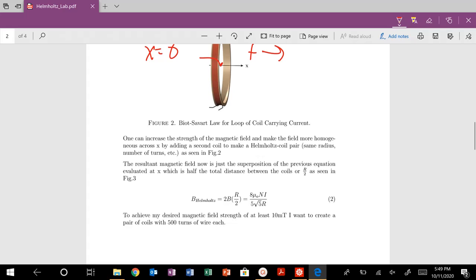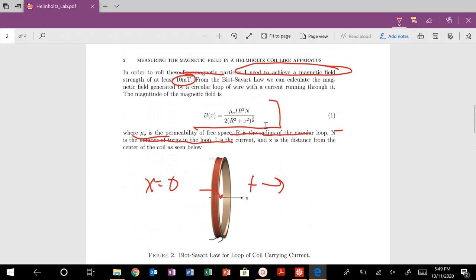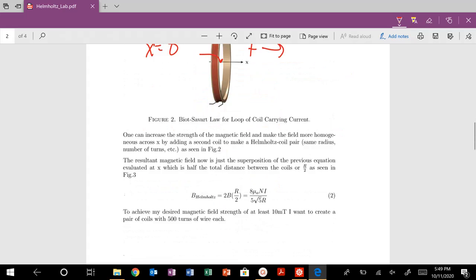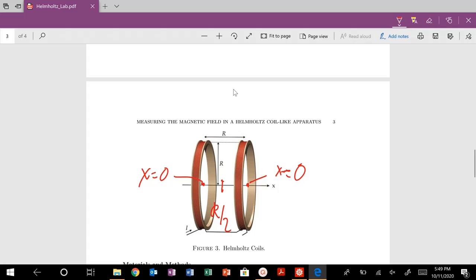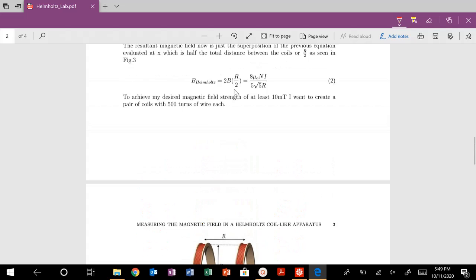But this is just for a single loop of wire. If I add a second loop, like we see here, we're going from X is equal to zero there, also X is equal to zero depending on where you define your origin. But this would be my distance. Here would be R over two at the center of my loops.